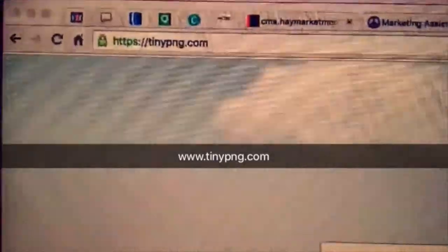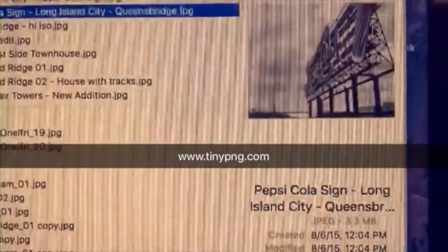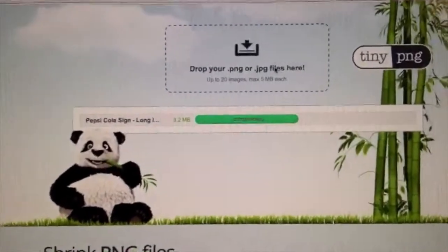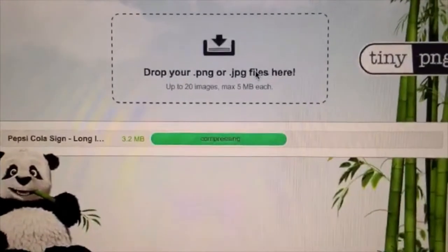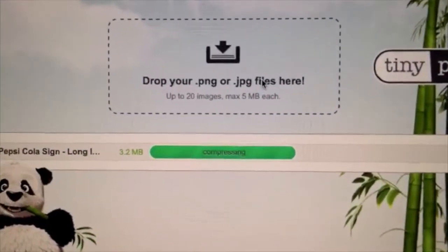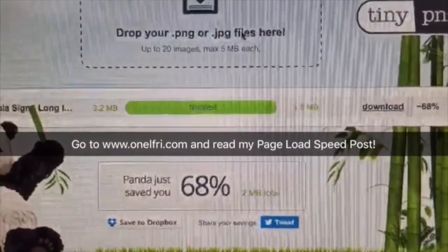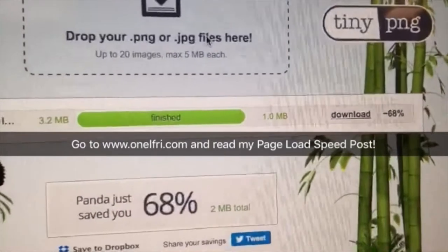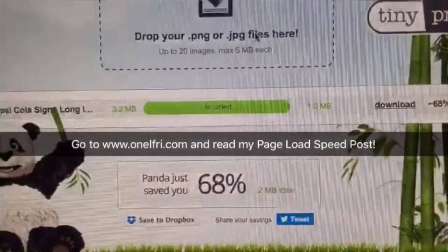To demonstrate the power of tinypng.com, I'm going to take this image — 3.3 megabytes — and resize it. I just drag and drop my image right there, and as you can see it's compressing right now. And look at that — I saved 68% on my image; now it's down to one megabyte. That's how you save space and improve your loading time.